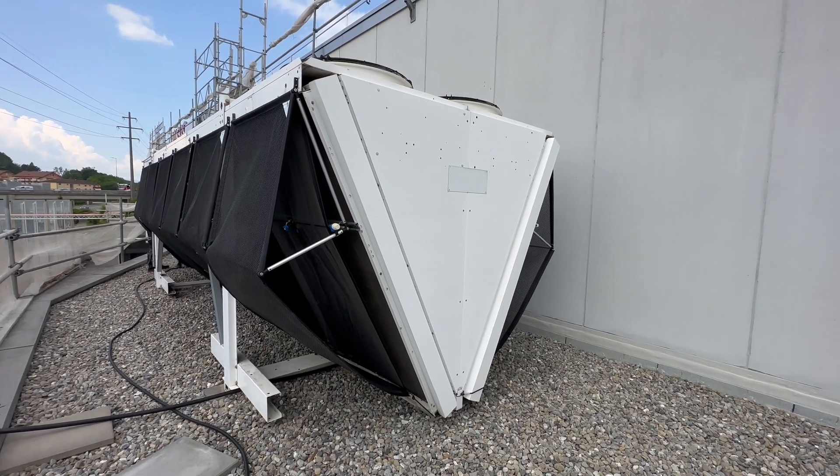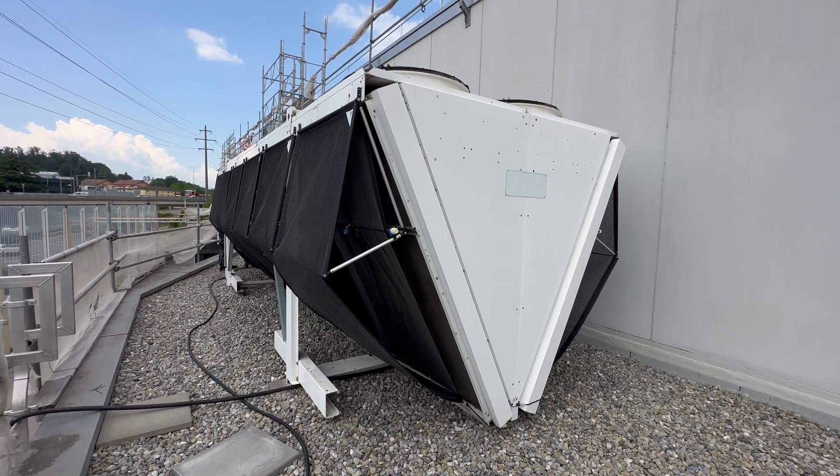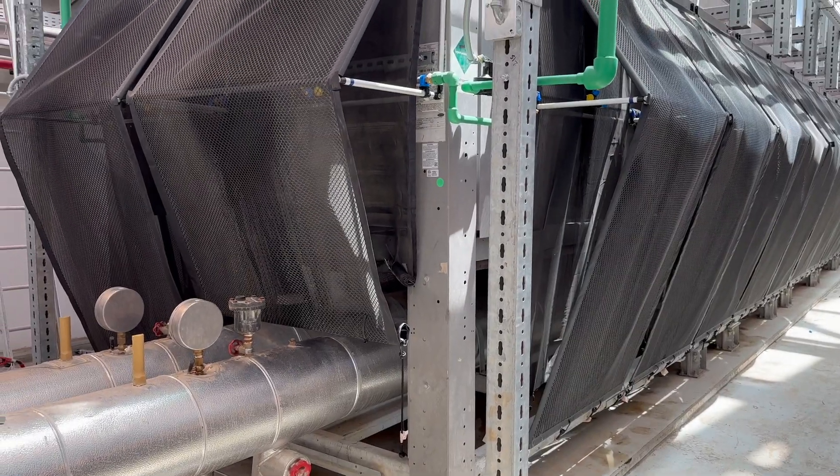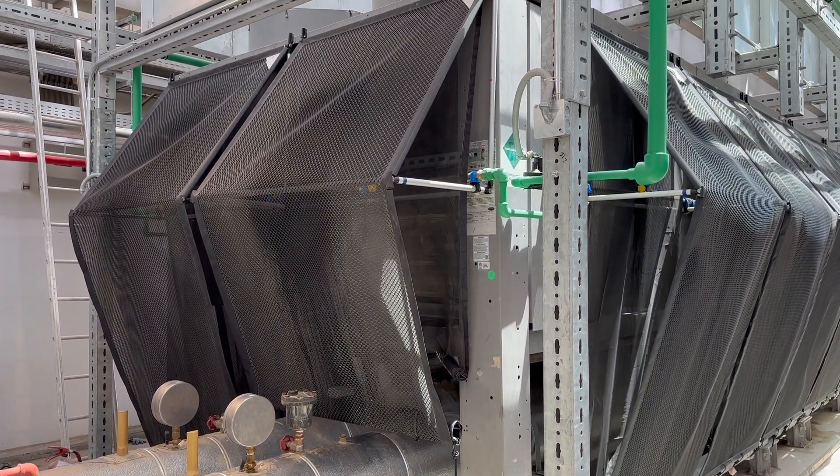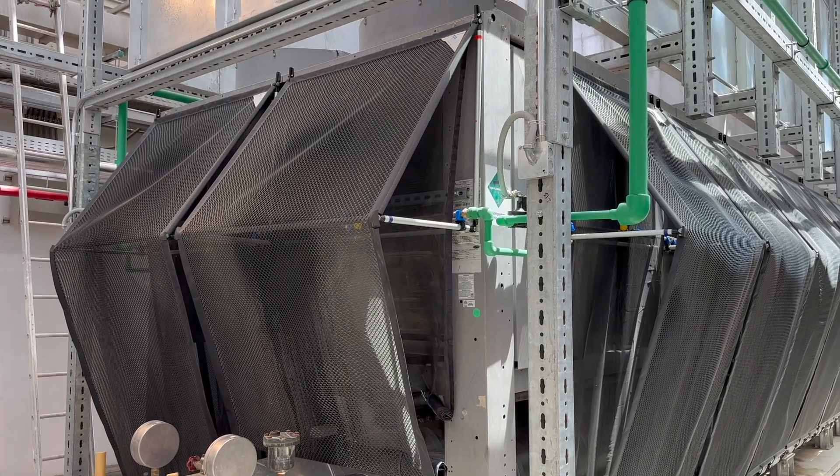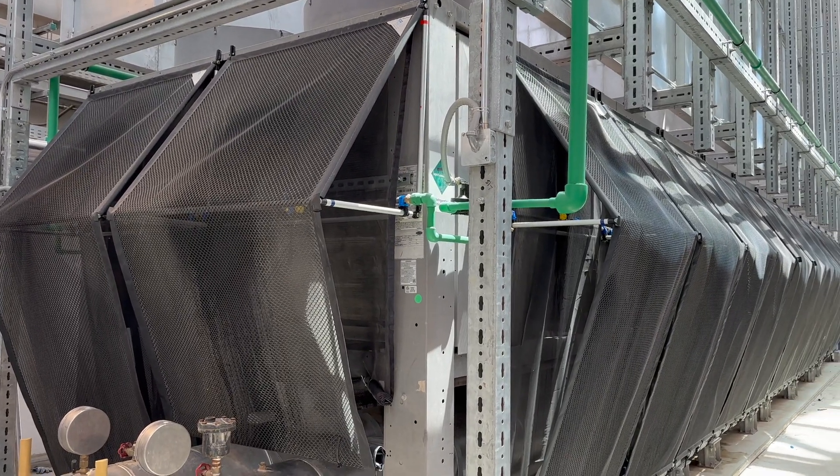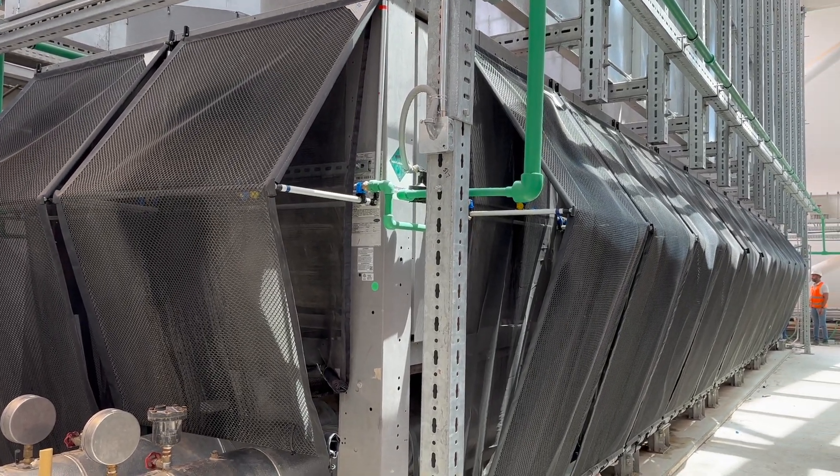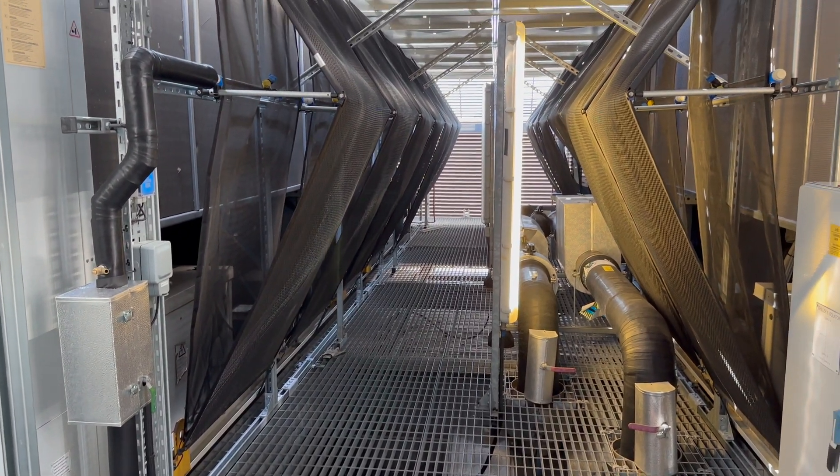EcoMesh stands as a testament to innovation in the field of energy-efficient solutions. Across the globe, EcoMesh has been seamlessly integrated into problematic units. Our patented water spray technology eliminates issues, ensuring optimal performance in every installation.